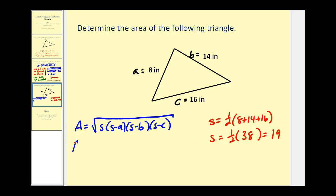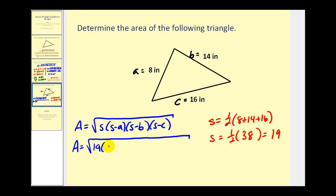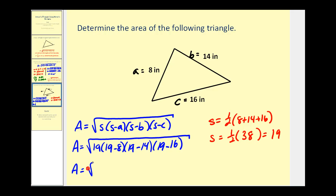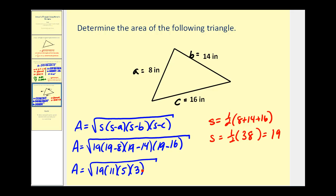Applying the formula, the area equals the square root of nineteen times (nineteen minus eight) times (nineteen minus fourteen) times (nineteen minus sixteen), which gives us the square root of nineteen times eleven times five times three. This product is three thousand one hundred thirty-five, so we have the square root of three thousand one hundred thirty-five.